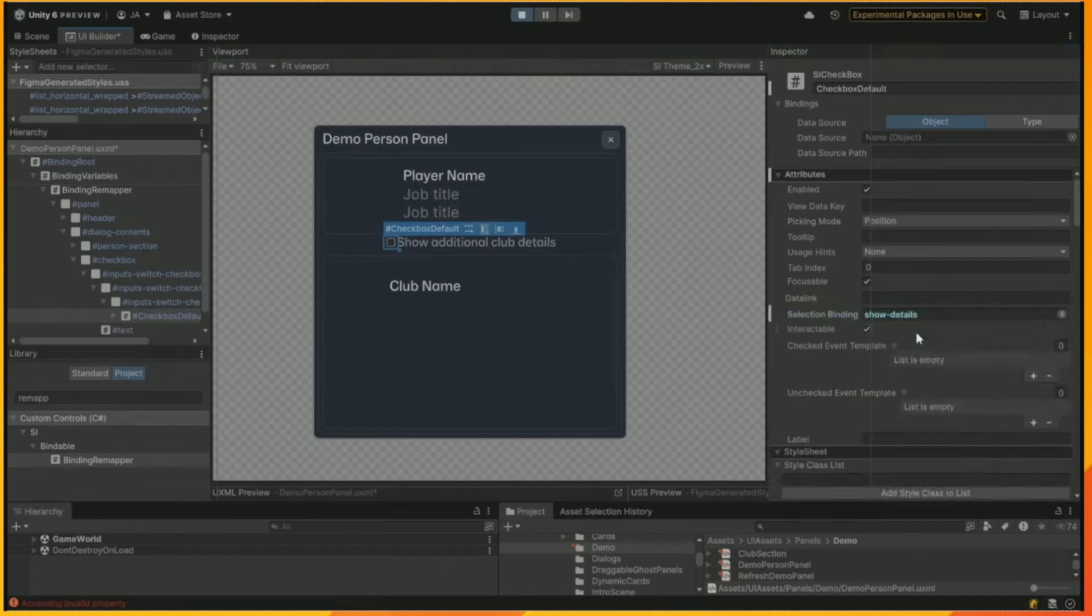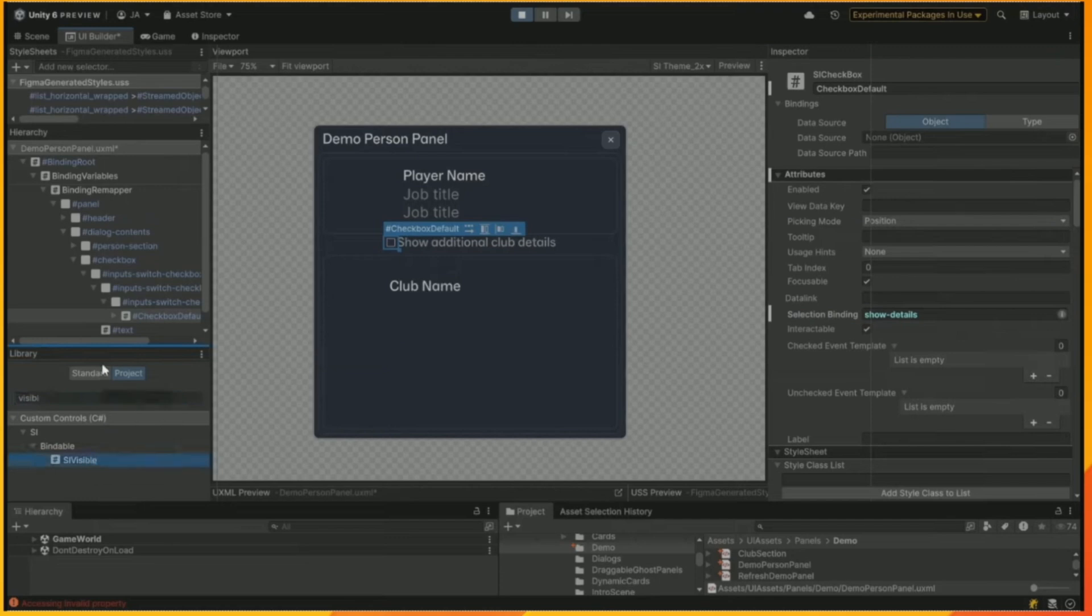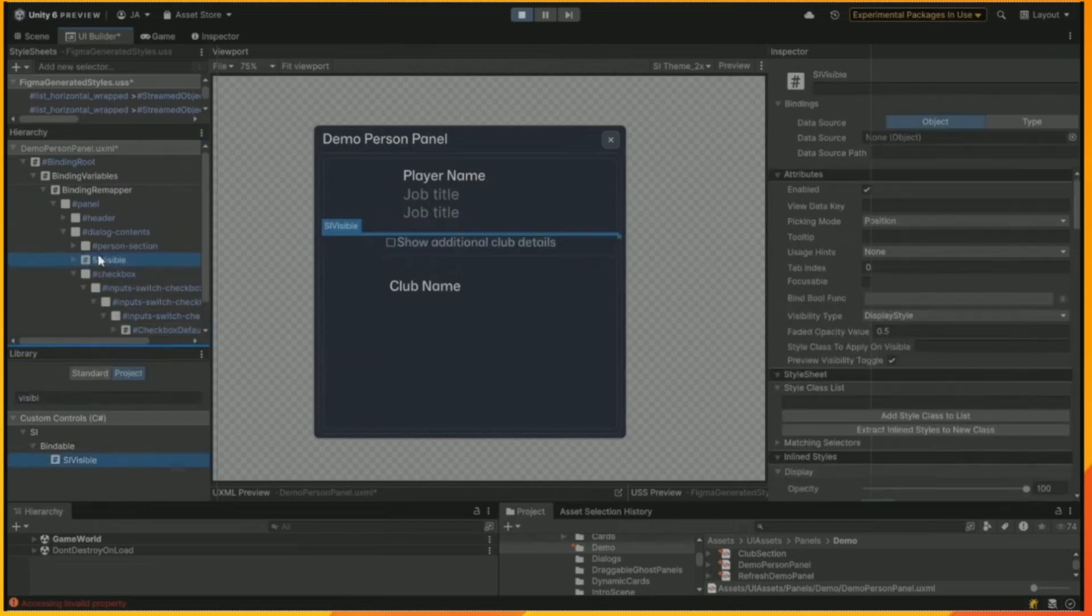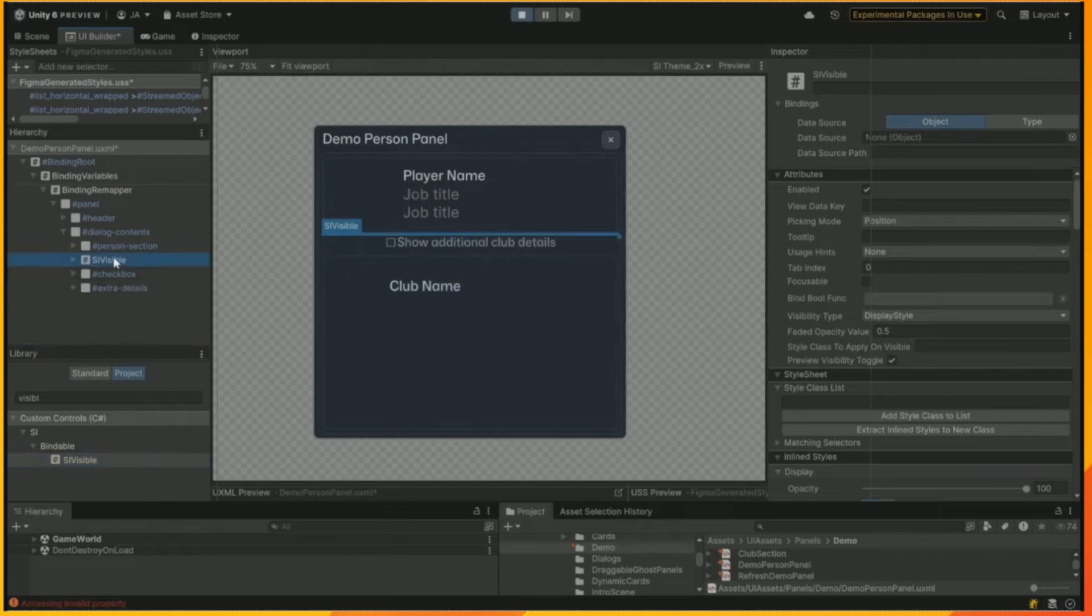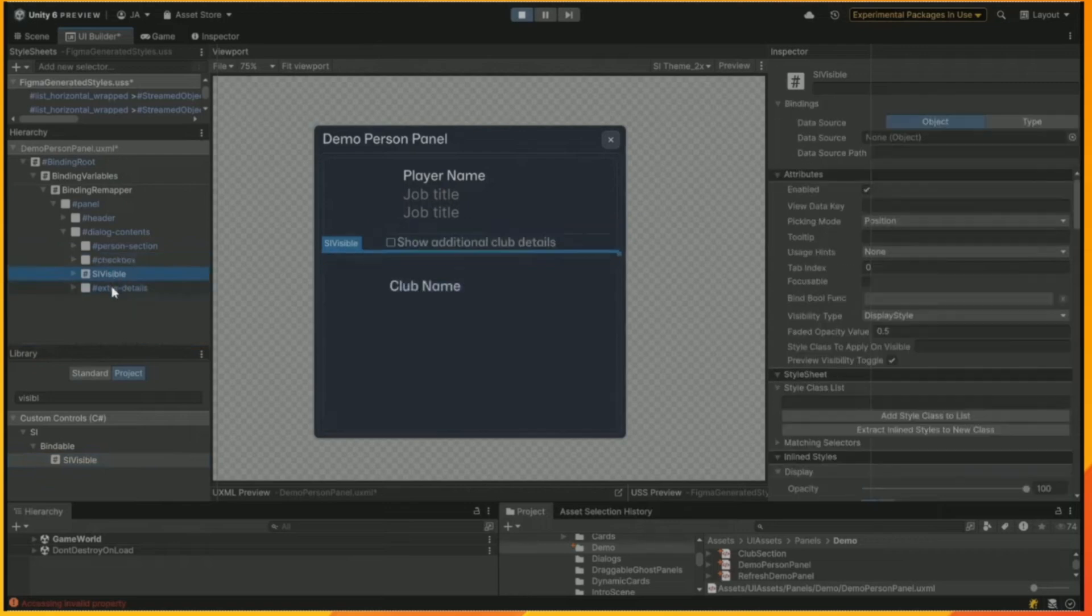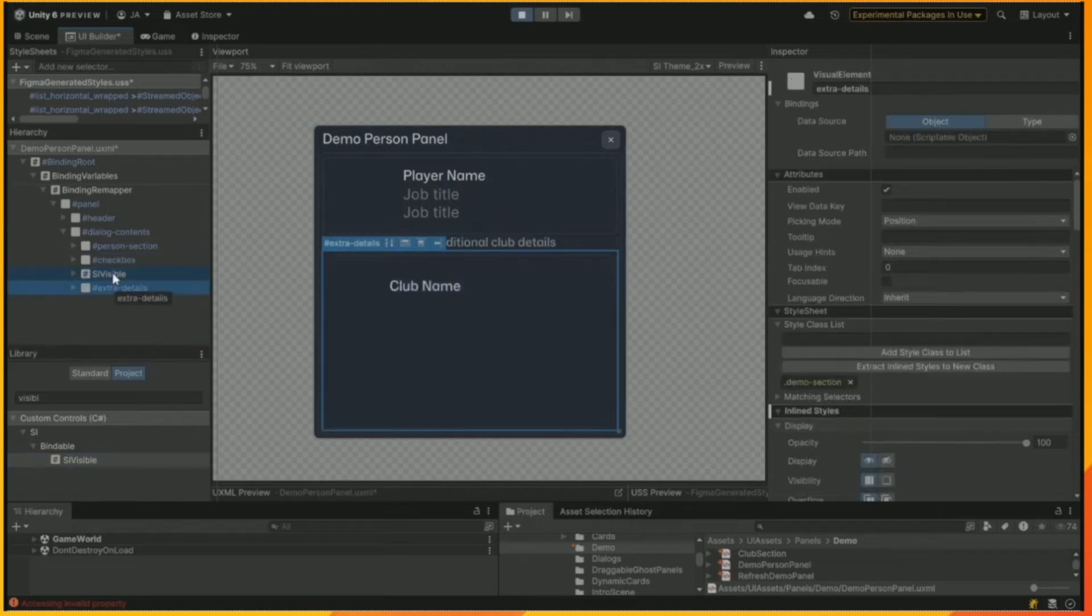We're going to insert an SLI visible widget here afterwards. First of all, we're going to tie up that checkbox to the show details one. And now we're going to add in a visible widget, which we've created, which will contain the club details. And that is essentially what we'll end up showing and hiding the club details once we've connected it all up.